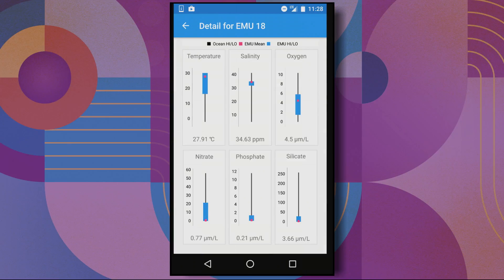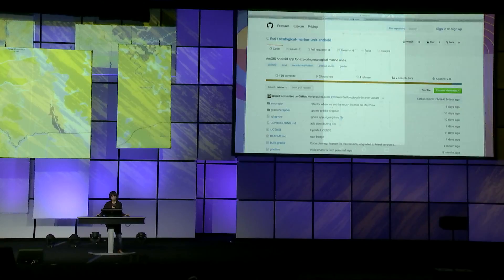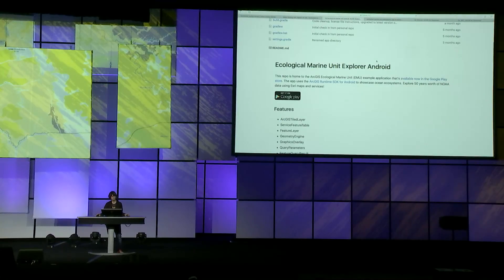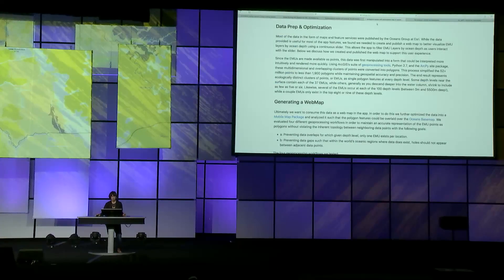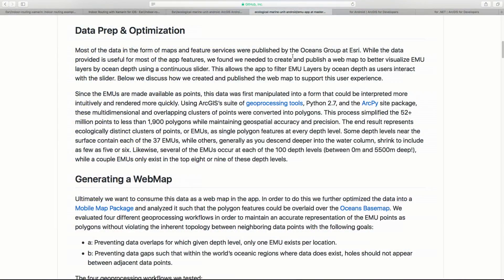Download this open source application from GitHub, or get it on Google Play. In the repo, you'll find documentation about how we used ArcGIS Pro to optimize the data for the web map, and how we used the runtime to filter and query feature layers. While not everyone will want EMUs in their Android app, you may be interested in material design floating action buttons, bottom sheets, or snack bars, or maybe automated testing or MVP — so check out the source code.